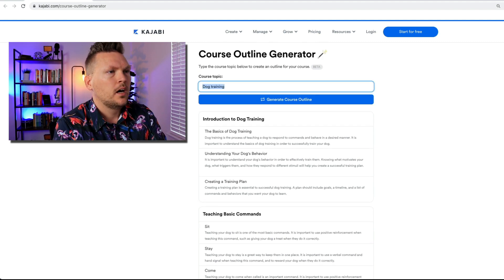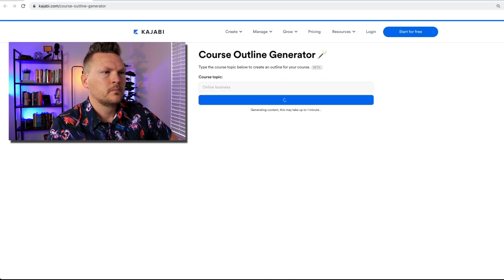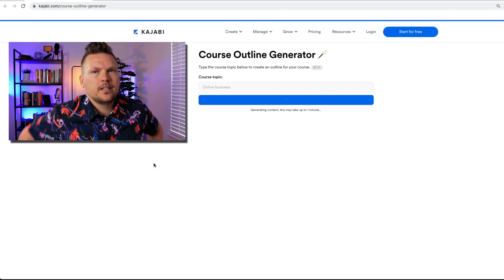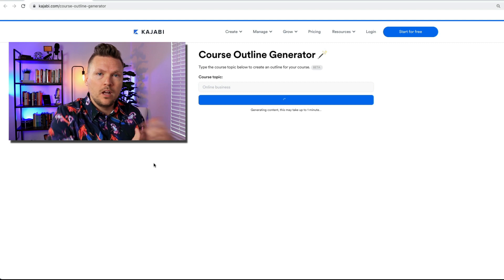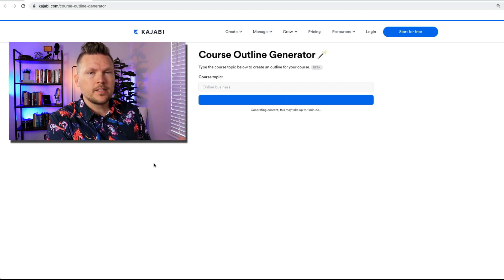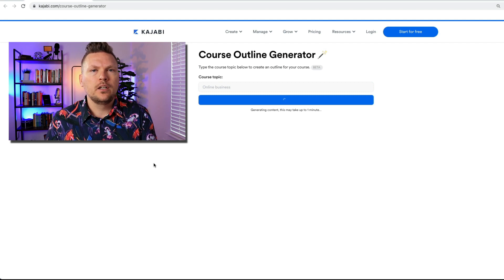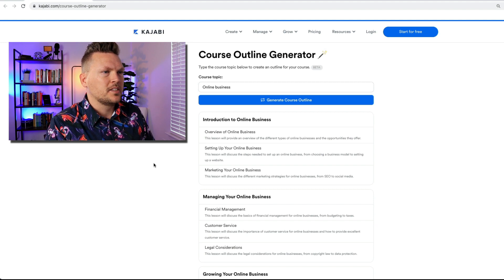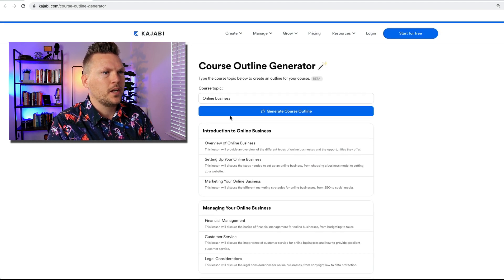I'm going to do another one on online business, because that's what I teach on this channel. My personal brand — Lane Sebring — I talk to people about how to take their skills, passions, knowledge, expertise, and experience and turn them into life-changing, passive income style online businesses. Introduction to online business: Overview, setting up your online business, marketing, managing, growing your online business. Let's make this a little bit more specific: online course business.